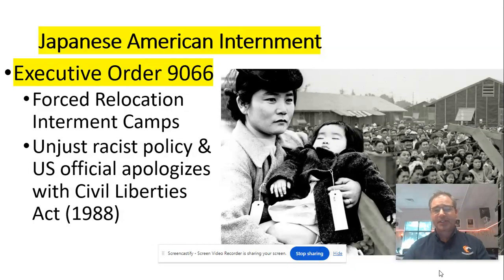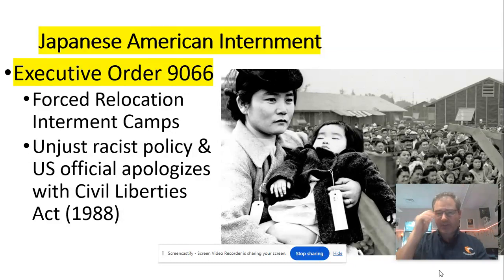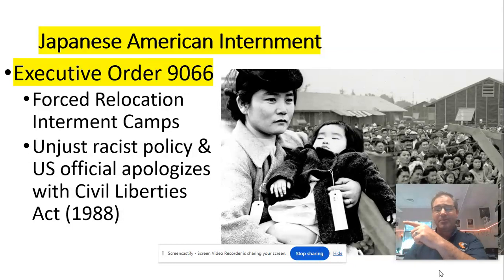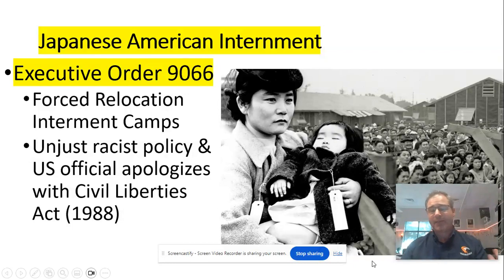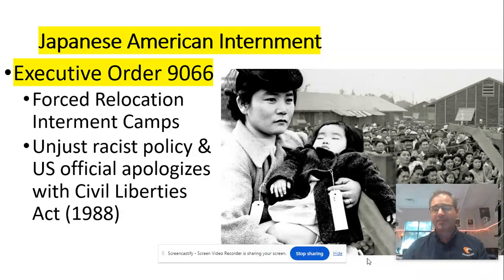Under Executive Order 9066, Japanese Americans were sent to forced relocation camps, most of them away from the West Coast, many of them in inland deserts. Barbed wire kept people in, and the buildings they lived in were very inhumane conditions — you can tell just by the fact that these people are wearing tags as if they're luggage. It's an obviously unjust racist policy. There were no real German internment camps. This was directly targeted at Japanese Americans simply because of their Japanese descent.